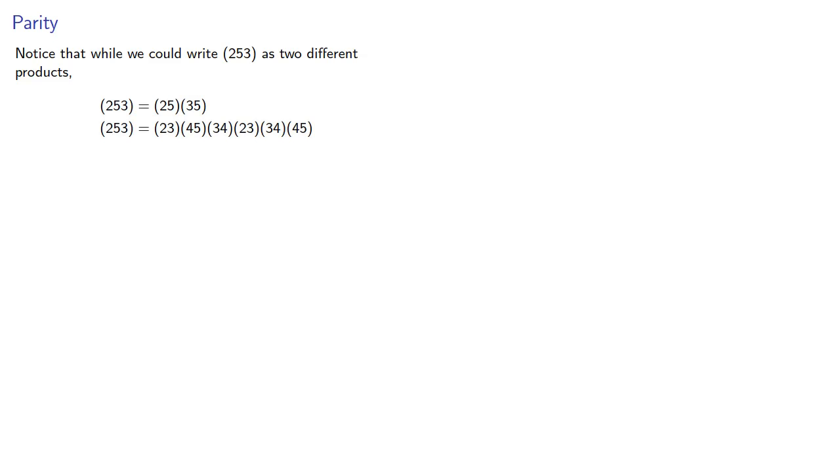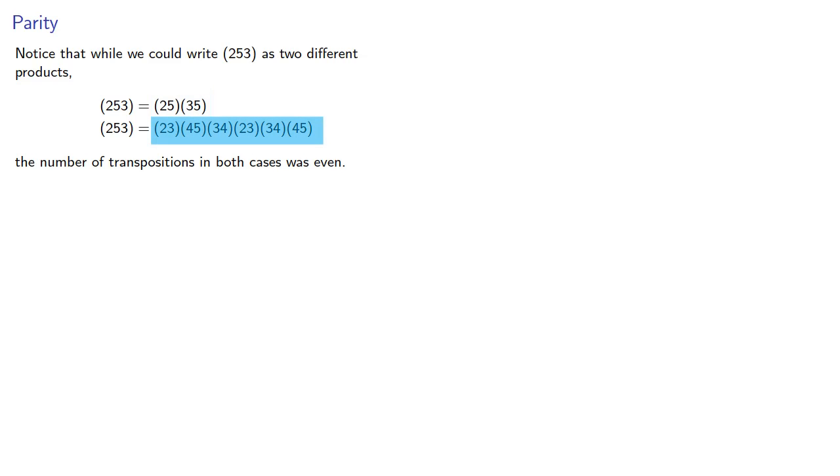So notice that while we could write (2,5,3) as two different products, the number of transpositions in both cases was even. Here there's 2 and here there's 6. Now let's see if that's just a coincidence.